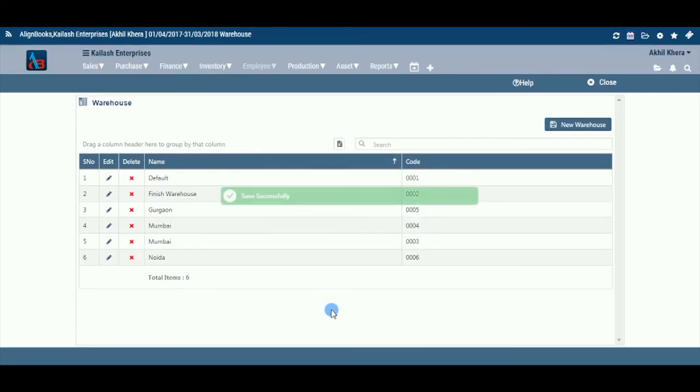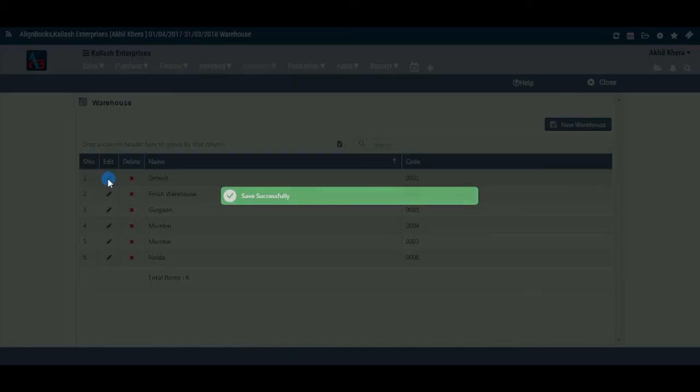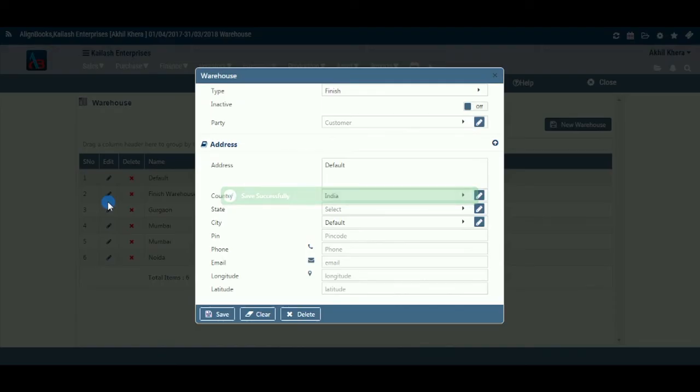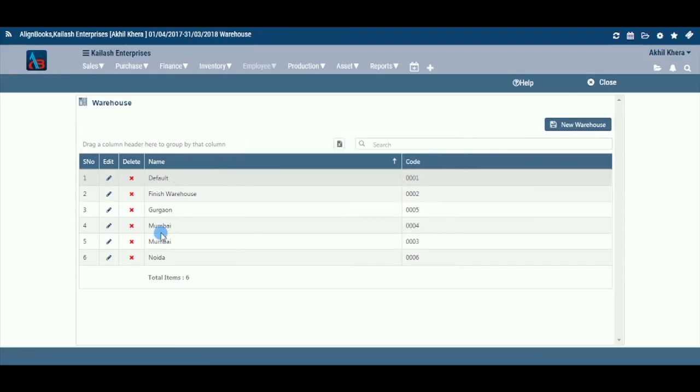Once the warehouse is created, you may edit or delete the warehouse by following the below steps. Edit: Click here to edit the warehouse information. You can make the required changes and save.